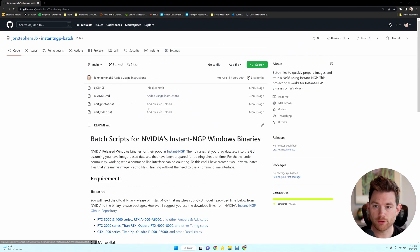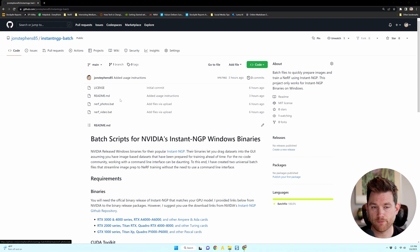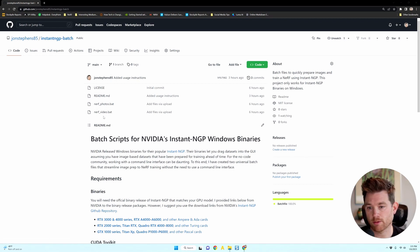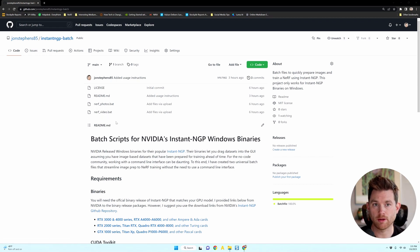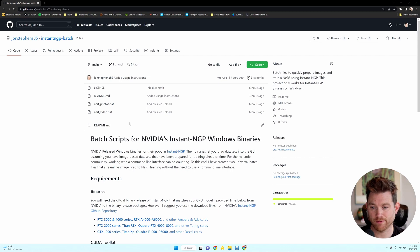The first thing you'll notice, there's only a few files that you need to download. We have the nerf_photos.bat and the nerf_video.bat that you'll need to run the drag and drop instant NeRF.